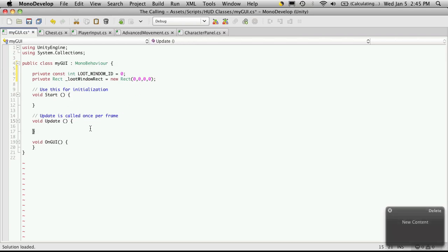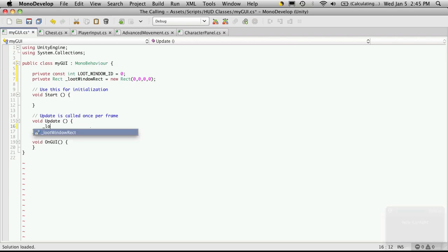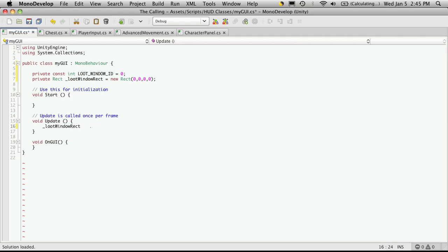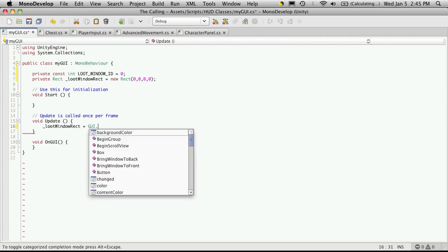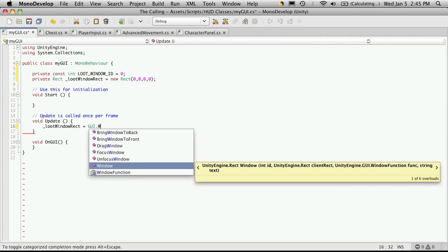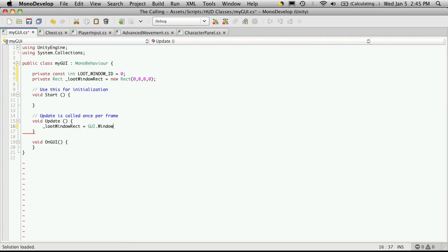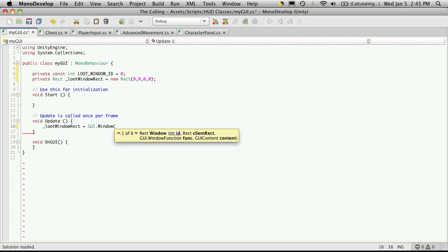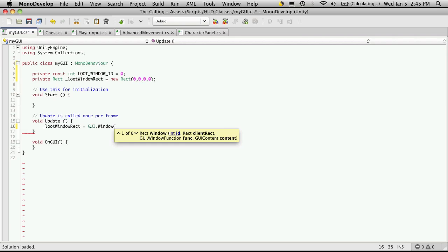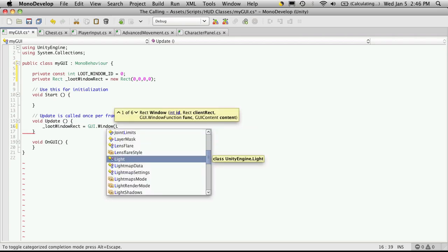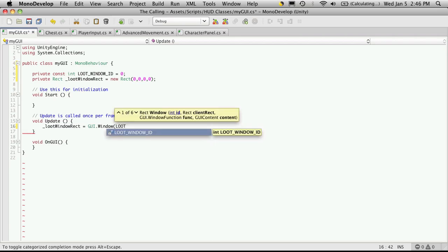So let's come down and start creating our GUI window. So I'm going to use this loot window rect. And it's going to accept the value that's returned from our GUI.window. And if you look here at the parameter list for the windows, the first thing it wants is an ID. Well, we've already gone ahead and created that. And we called it loot window ID. Put the comma in, and it's going to want a rect of where we're going to put this window. And I've already gone ahead and created the loot window rect.